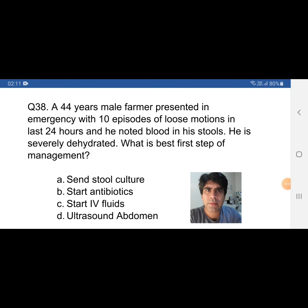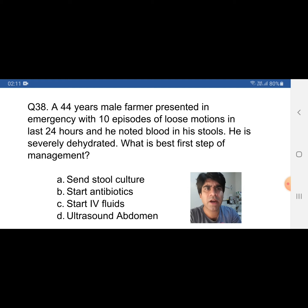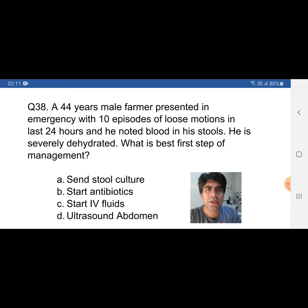This is question number 38. A 44-year-old male farmer presented in emergency with 10 episodes of loose motions in the last 24 hours, he noted blood in his stools, and he is severely dehydrated. What is the best first step of management? A) Send stool culture, B) Start antibiotics, C) Start IV fluids, D) Ultrasound abdomen.